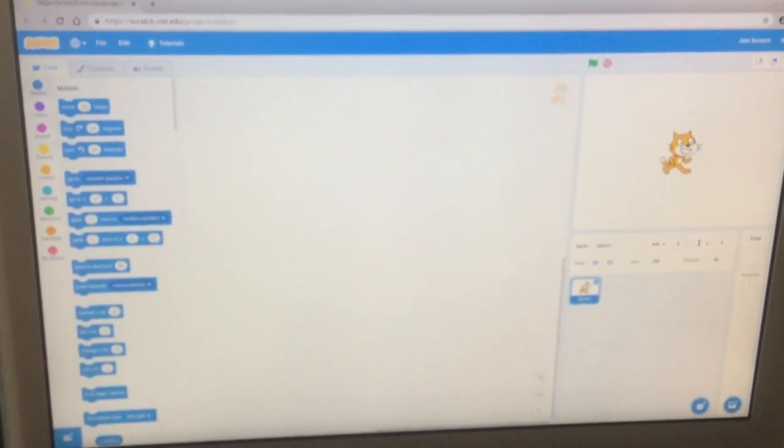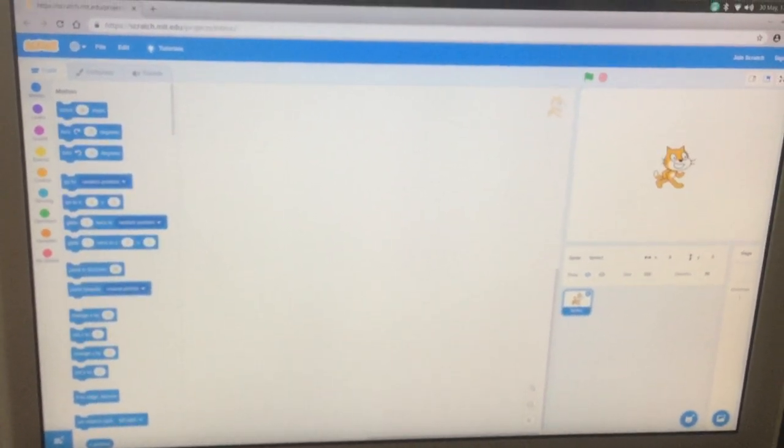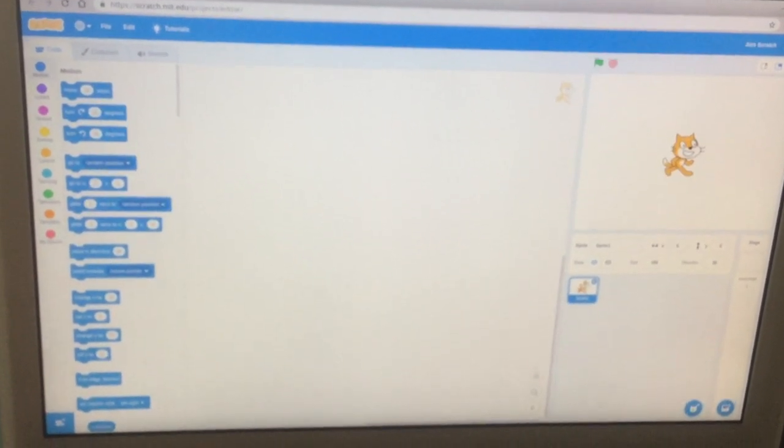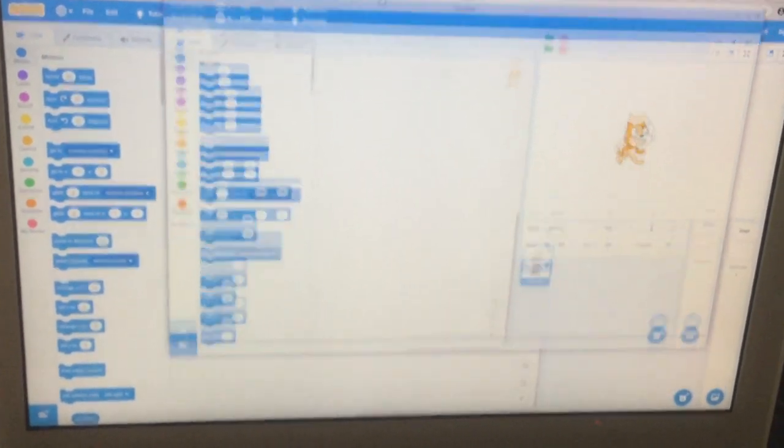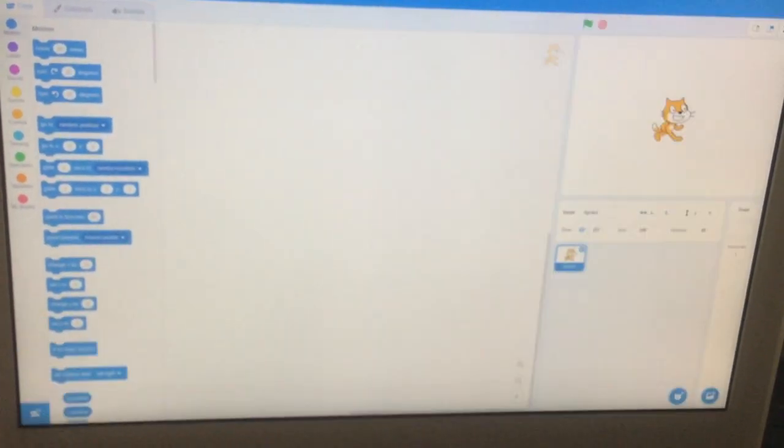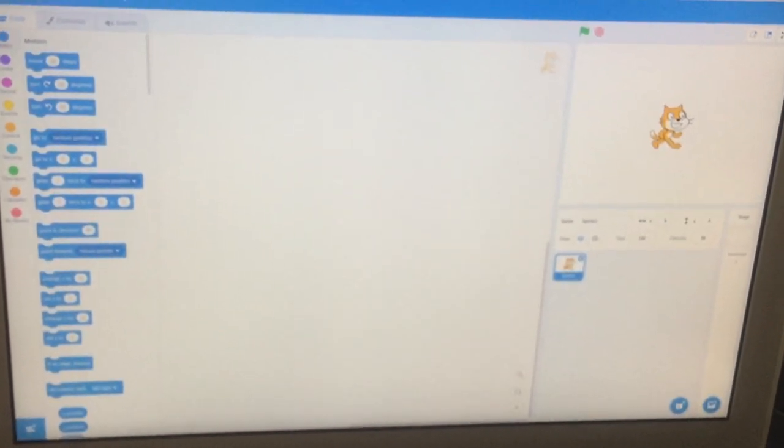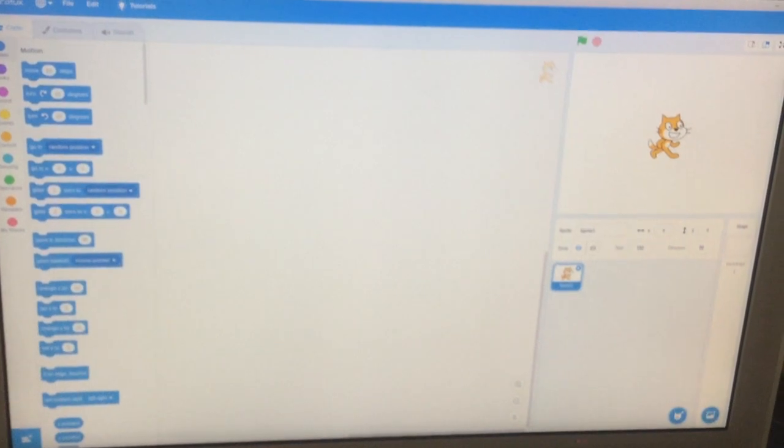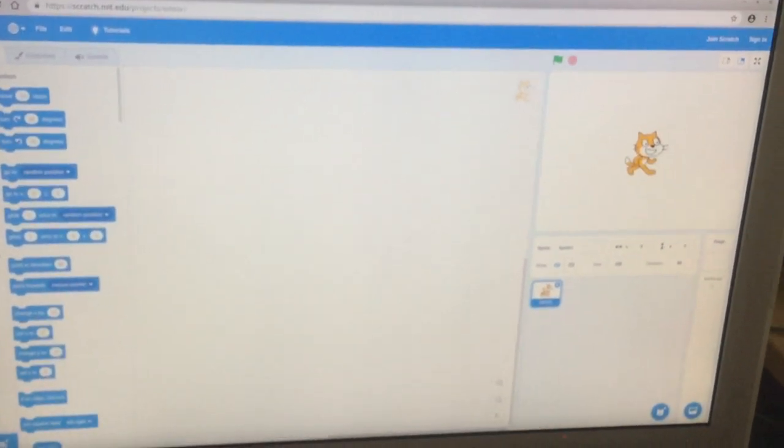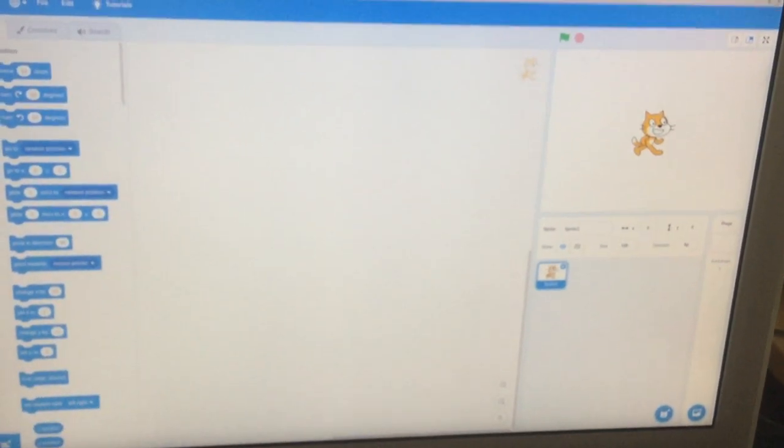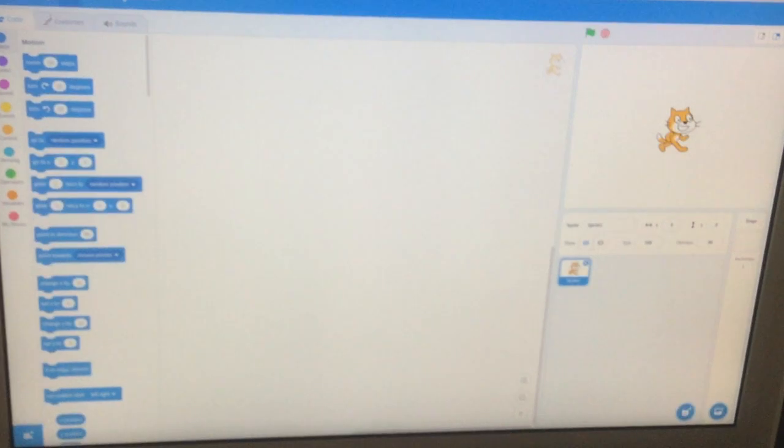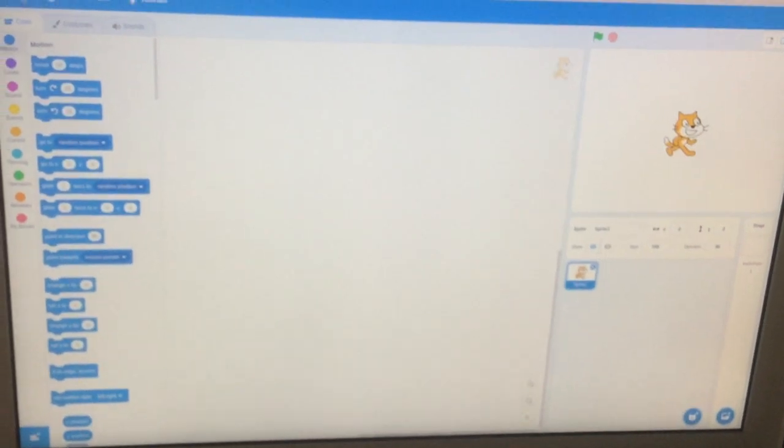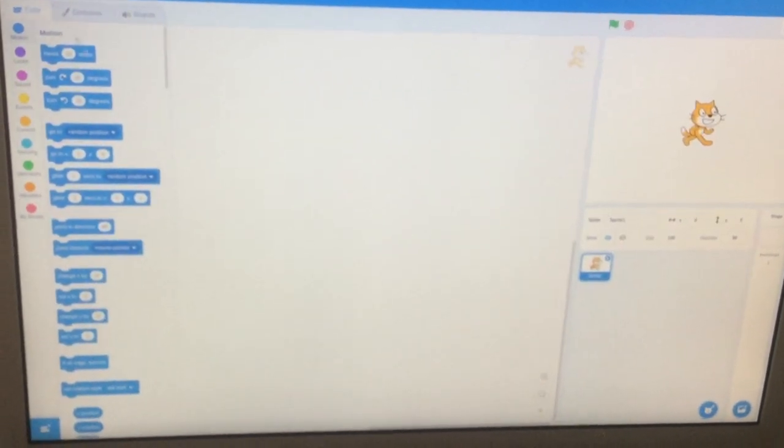Okay, so this right here is Scratch, and this is a version of Scratch made for Linux called Scrattox. They are completely identical. Both of them have the exact same things. The only difference is this logo over here, which says Scrattox instead of Scratch.